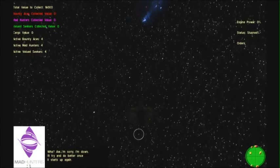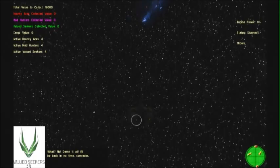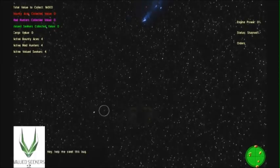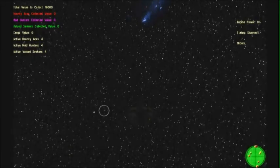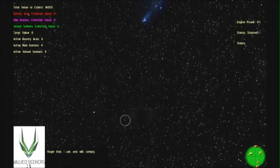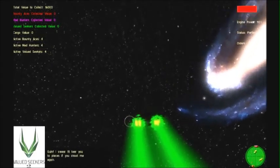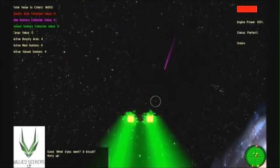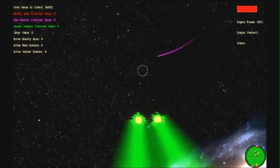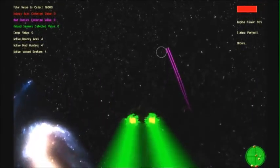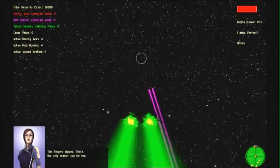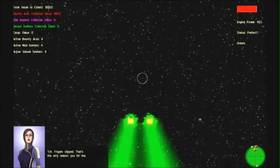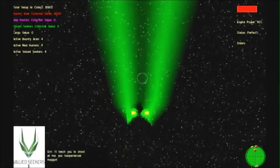Hey, nice shot! Have to be careful. Lucky you. I've experienced a malfunction. We'll talk again in a minute. What?! No! Damn it all! I'll be back in no time, comrades! Hey! Help me swap this buck! Roger that! I can and will comply! I swear I'll tear you to pieces if you shoot me again! Good! What do you want, a biscuit? Hurry up!